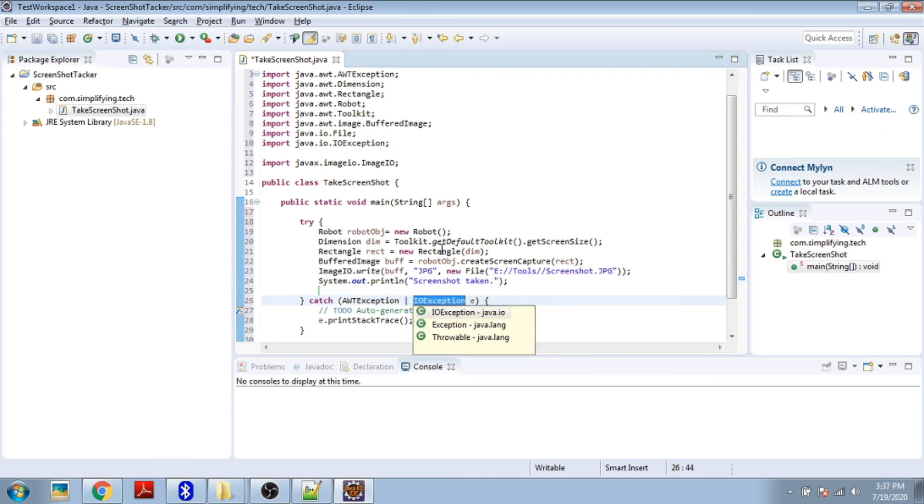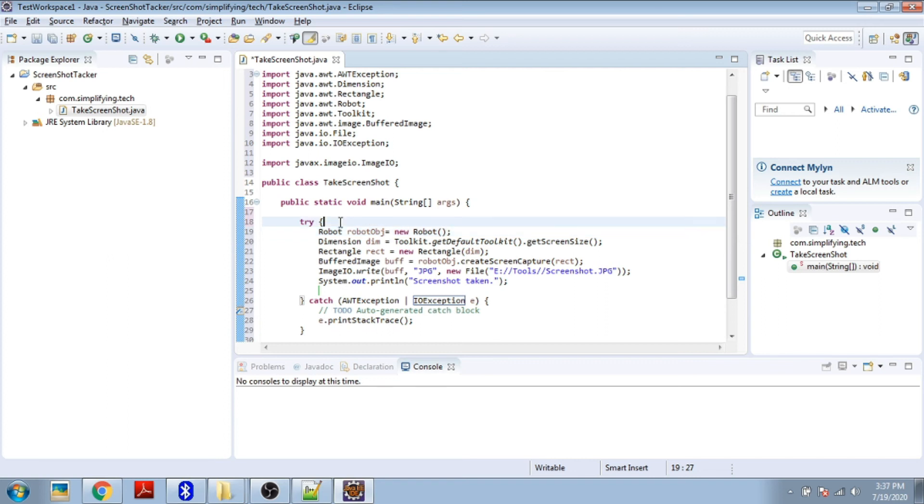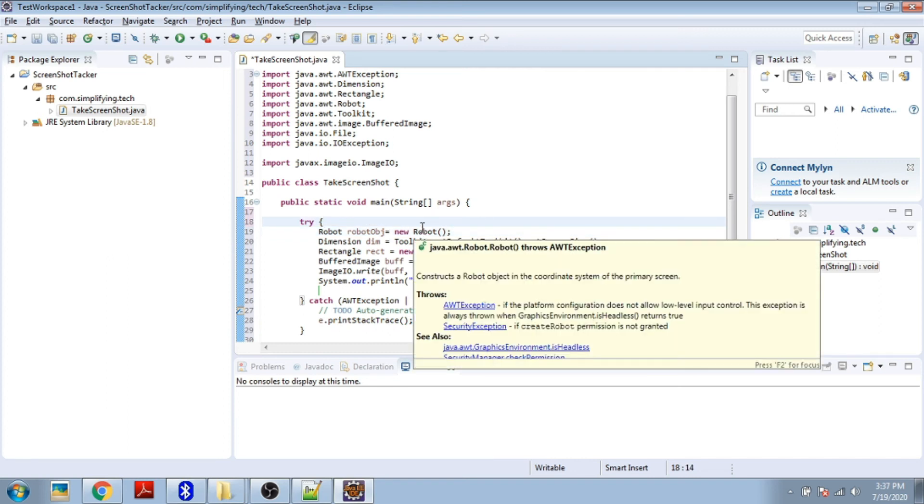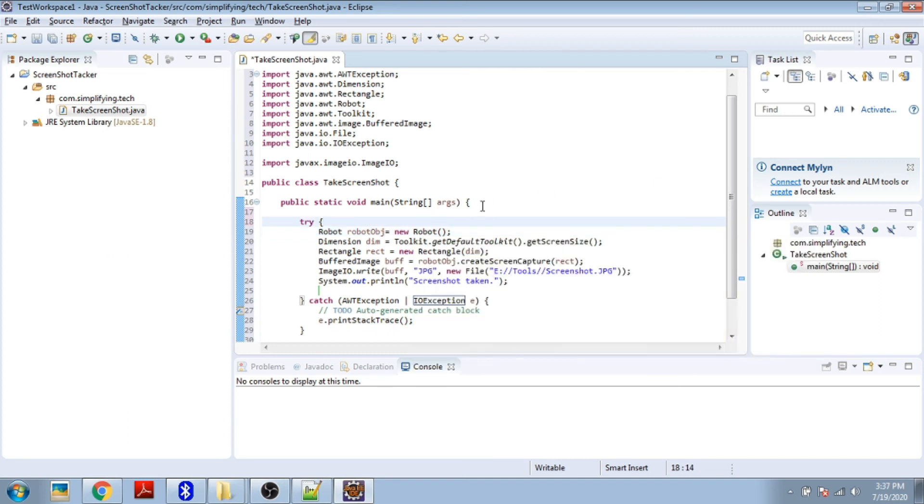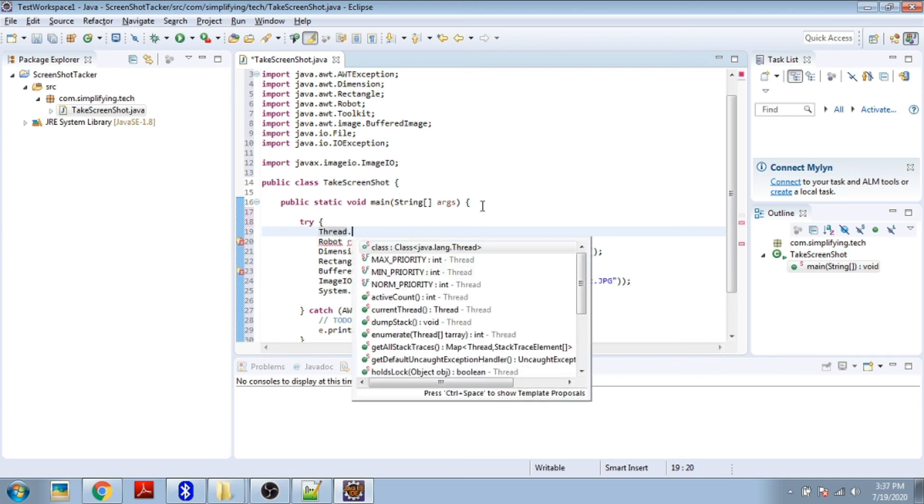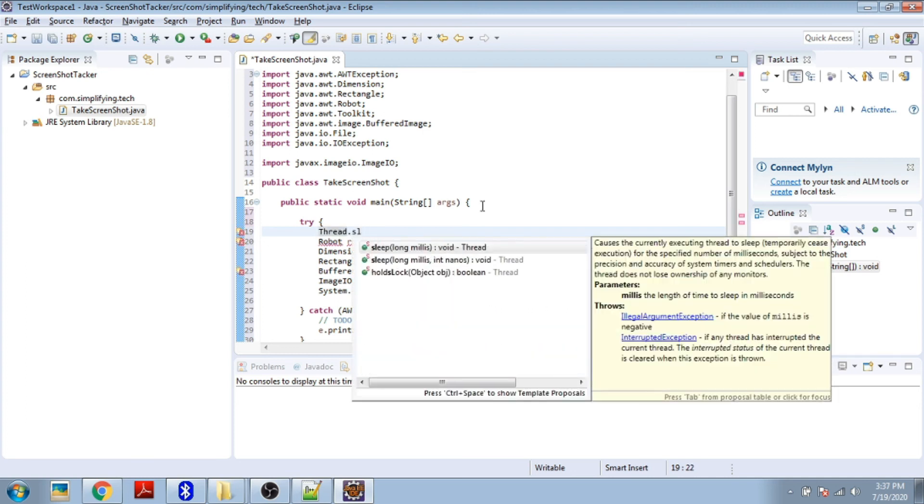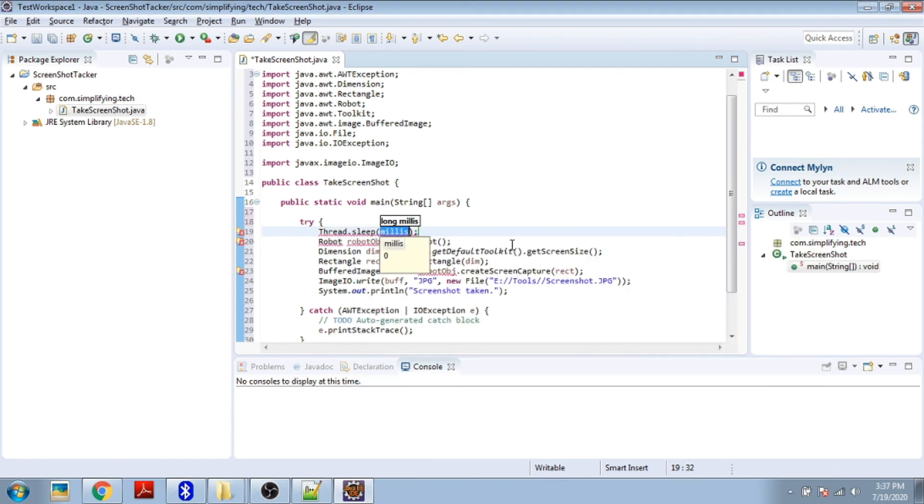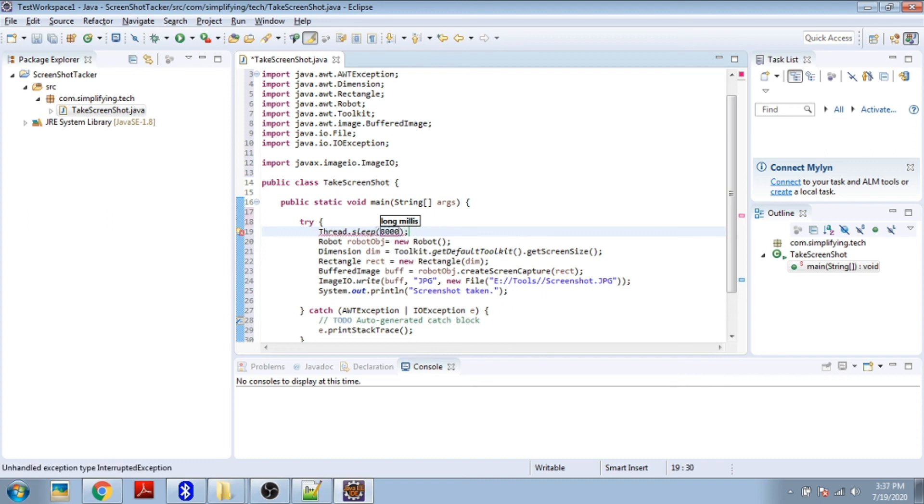Now we have to delay the screenshots so we can go to the particular area where we want to take the screenshot. We're delaying using Thread.sleep and giving the duration in milliseconds. Let's delay by 8000 milliseconds, which is 8 seconds. Save it.